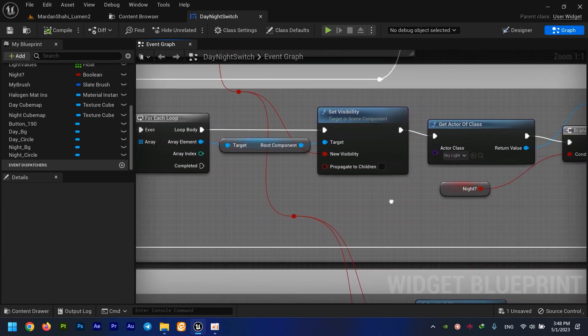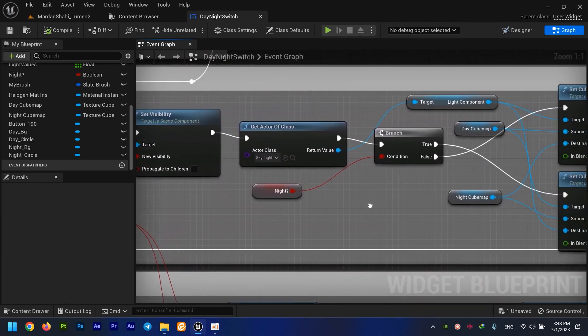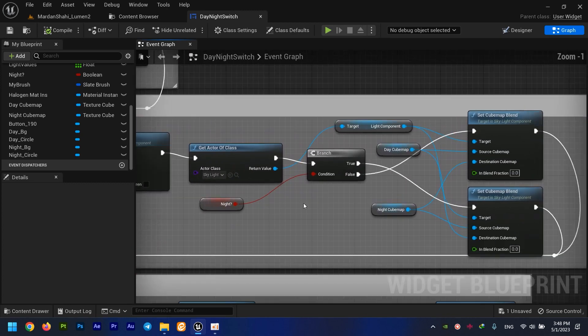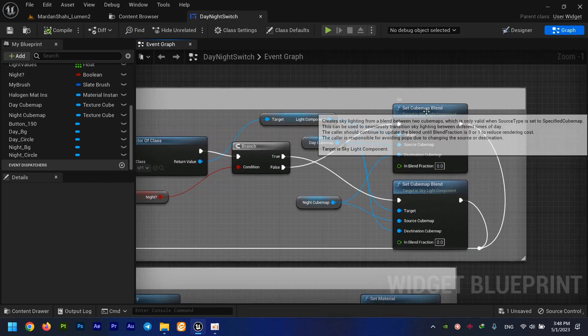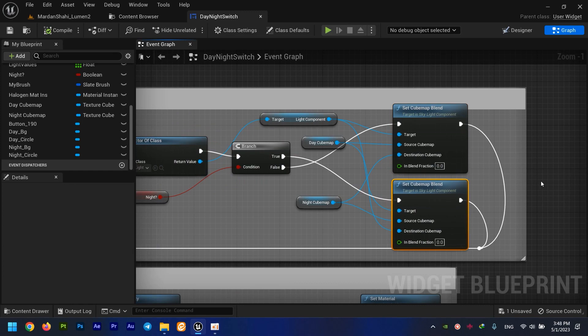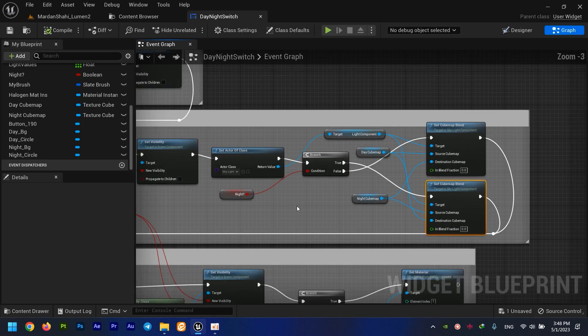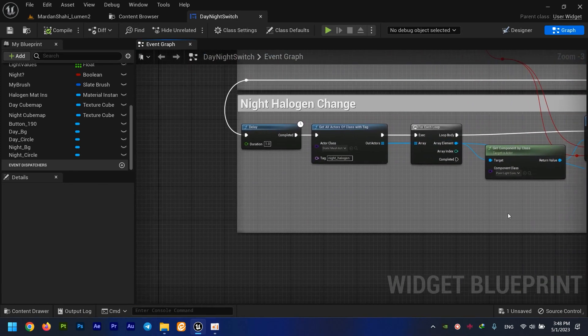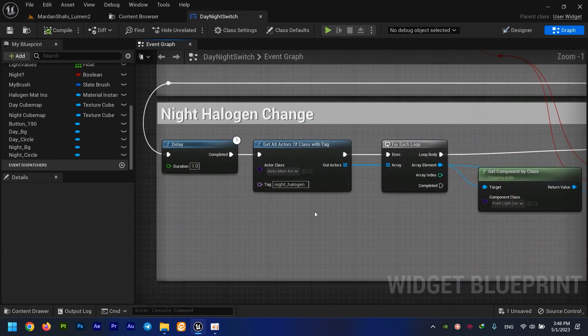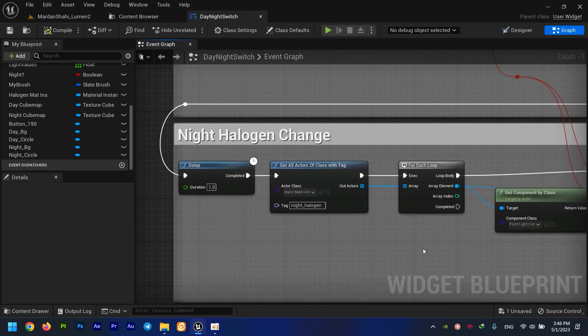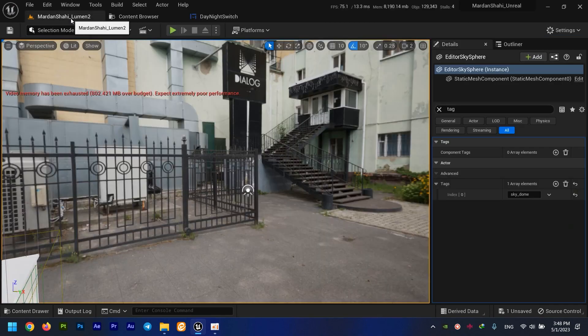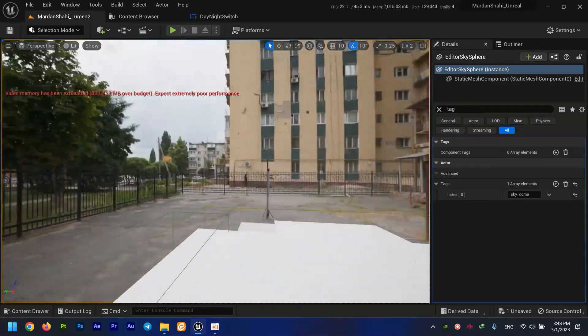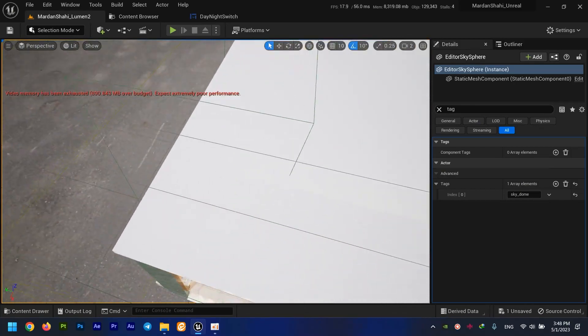Set visibility. Yes, I'm setting the cube map of my sky dome right here, and another delay, and turning on actually my night halogens, which are right here.